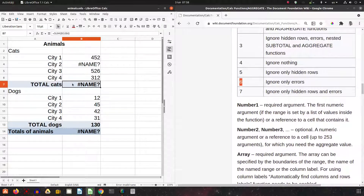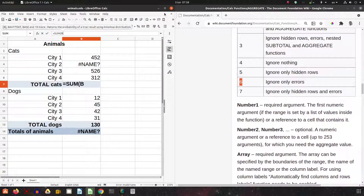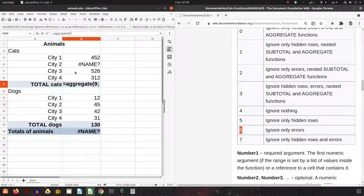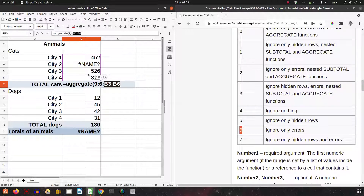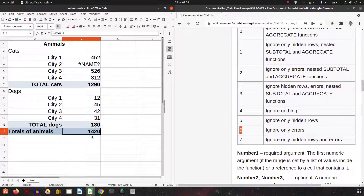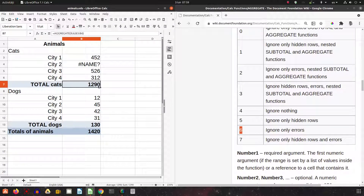So we have 9 for function and 6 for option, and then the array — the numbers we want to sum. Instead of using SUM here, we use AGGREGATE: we write 9 for SUM, 6 to ignore only errors, and select the array. We now get a number instead of nothing — it's much better than the error before, though it's not perfectly correct since it excludes the city with an error.